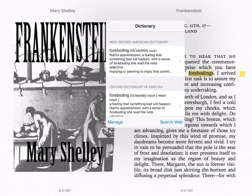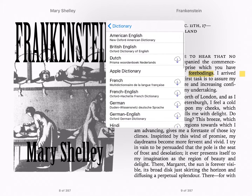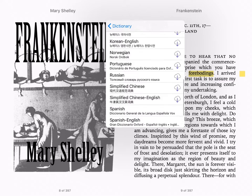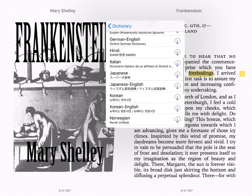Because I already have some dictionaries downloaded from iBooks, I get some definitions. You can manage that through the 'manage' option at the bottom. You can decide which dictionaries your students download for use in your class.